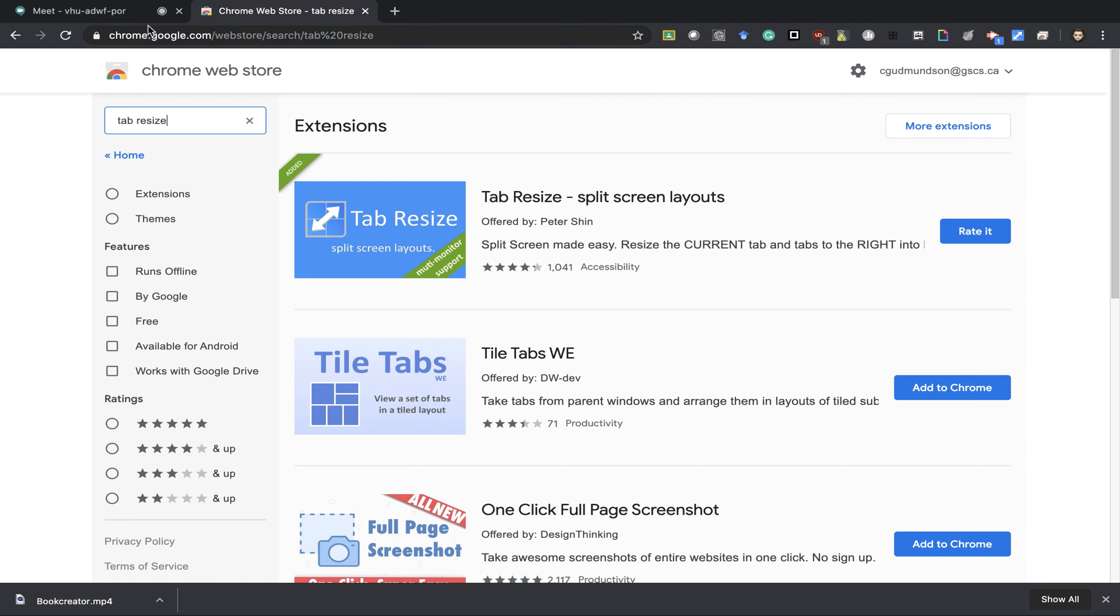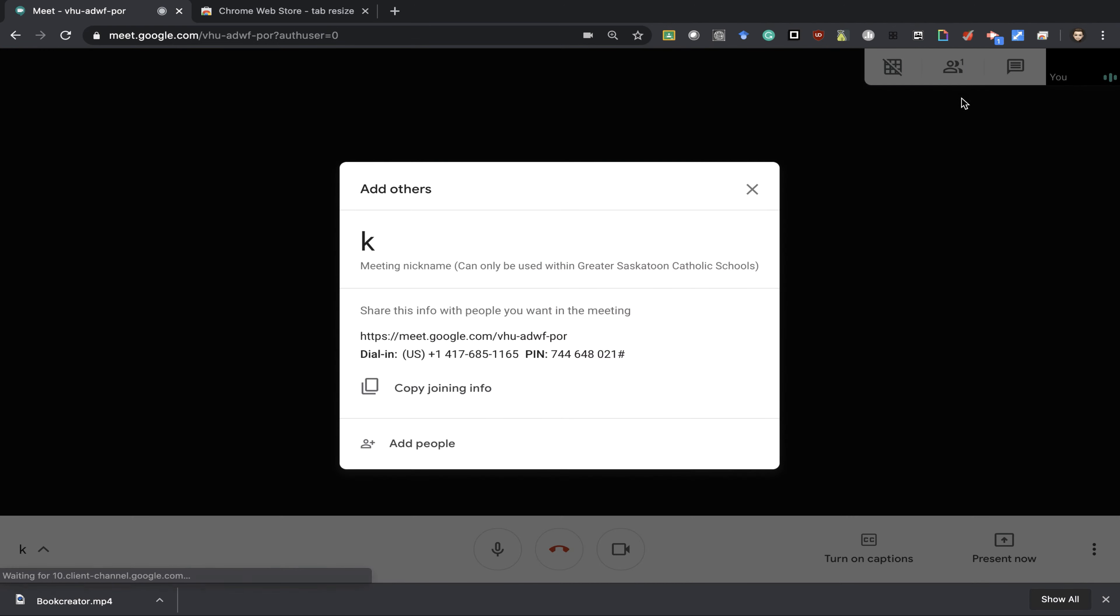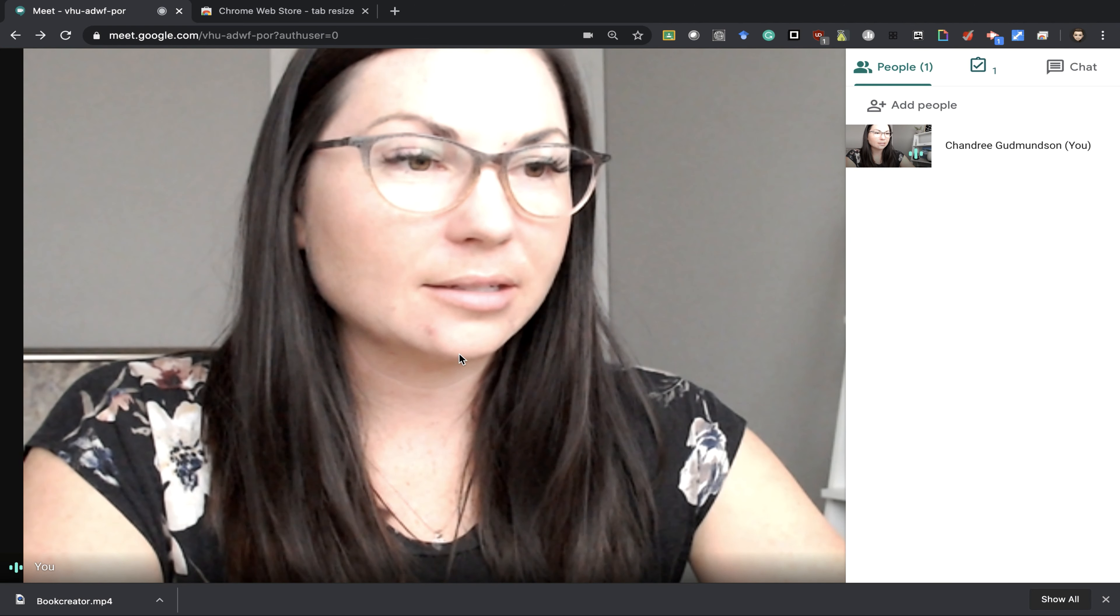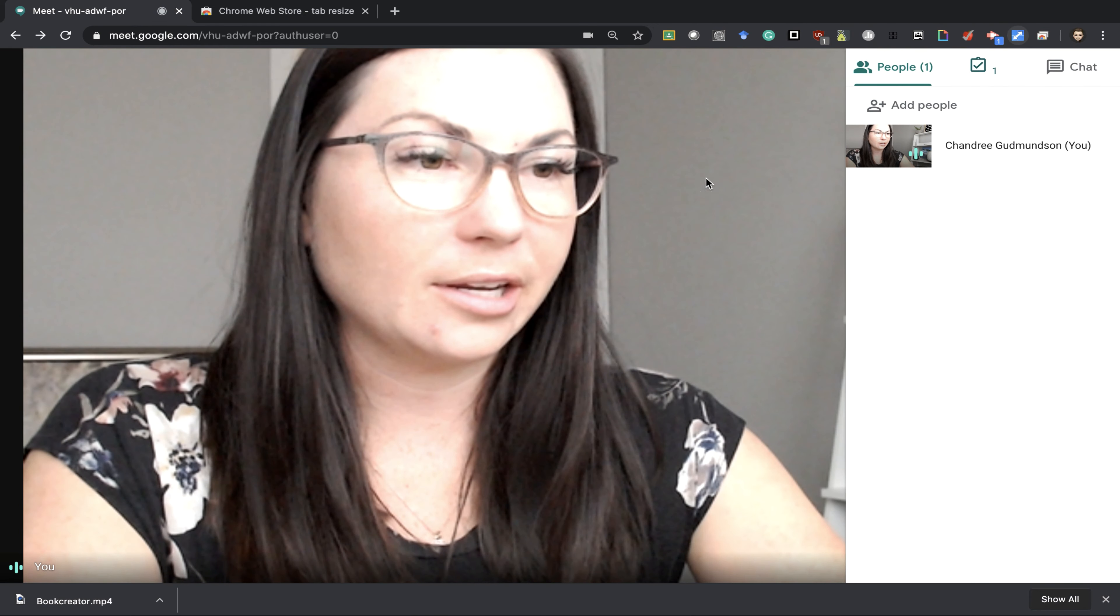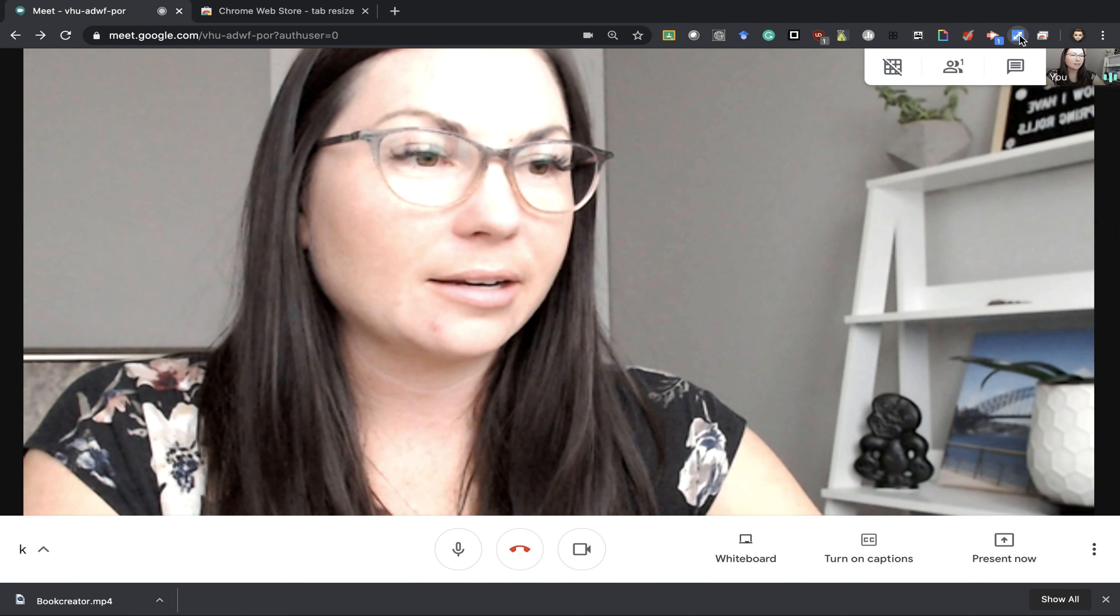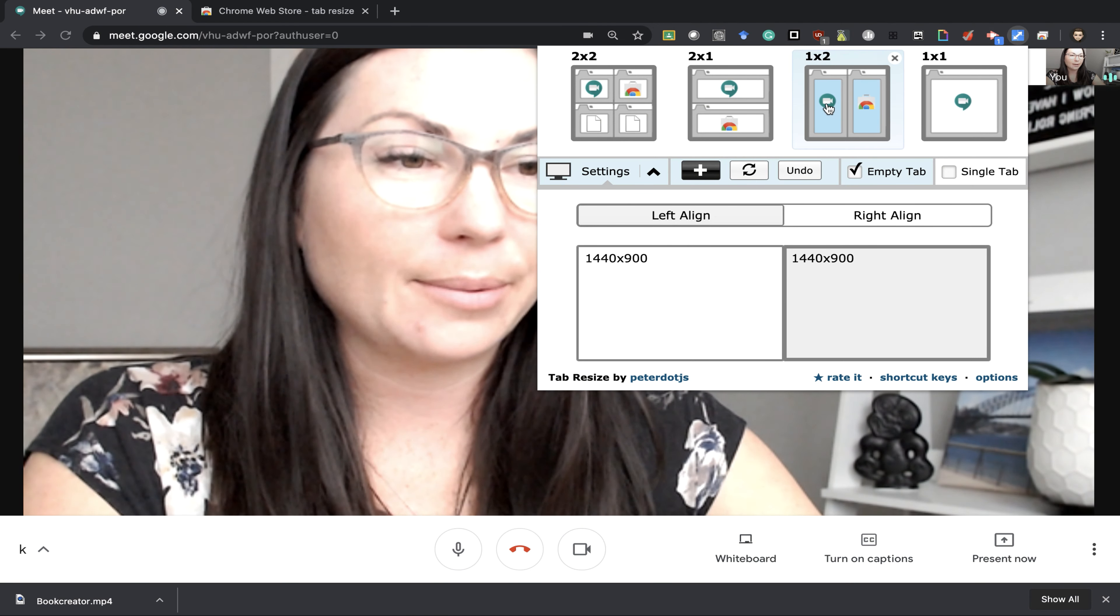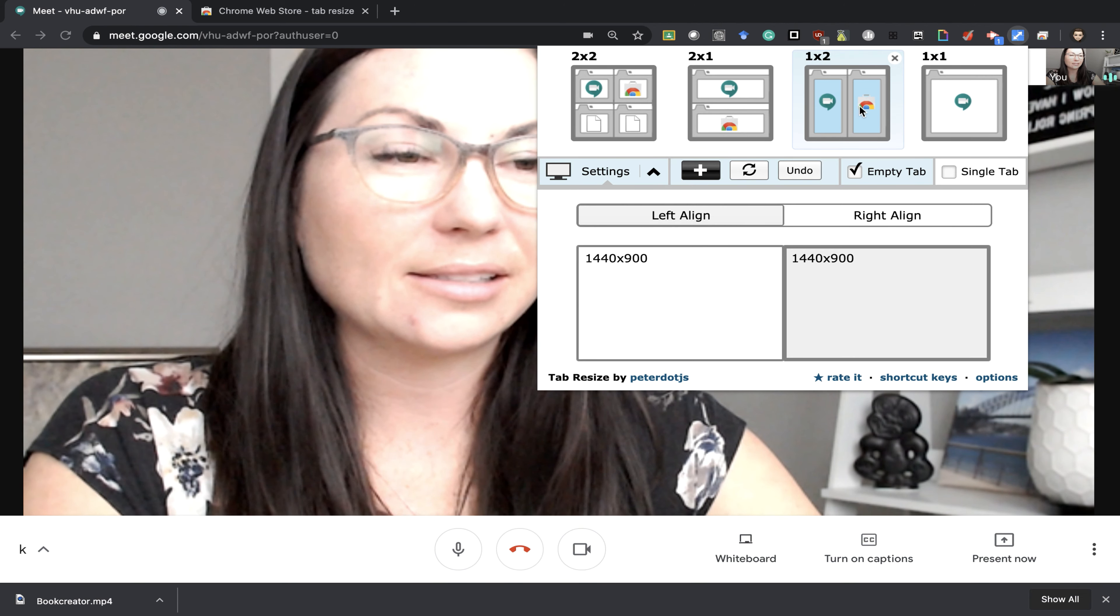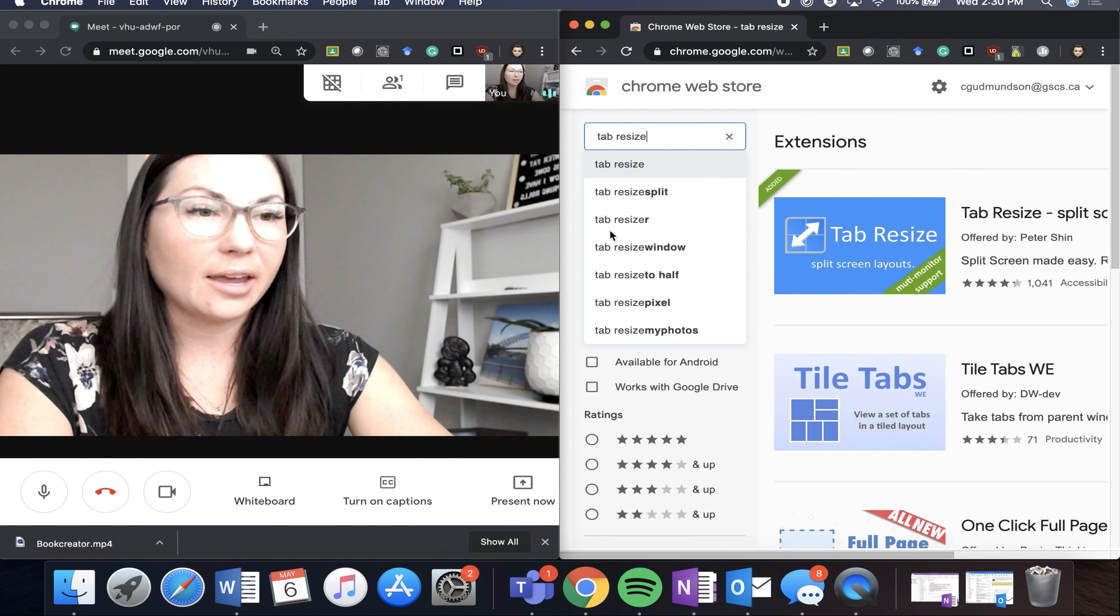Now this is a great tool for multiple reasons. I think my favorite way of using it is when in Meet. It allows you to actually pin someone to the screen here, and then I can resize my tab. I can do a side-by-side of a different screen.